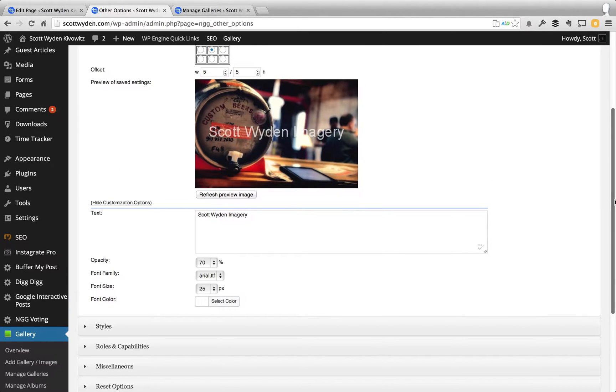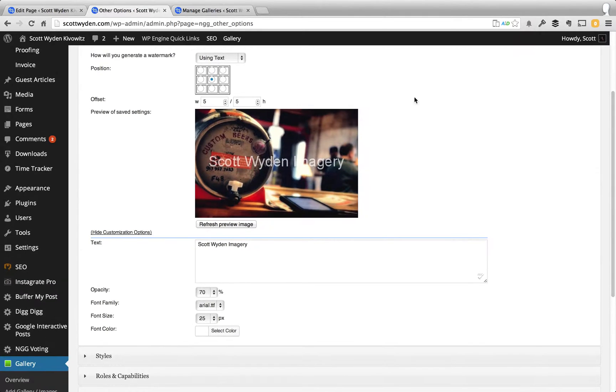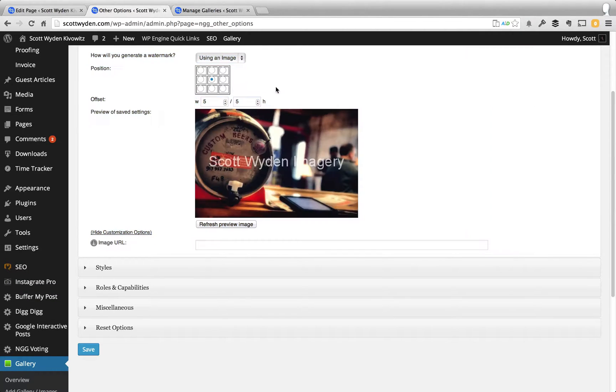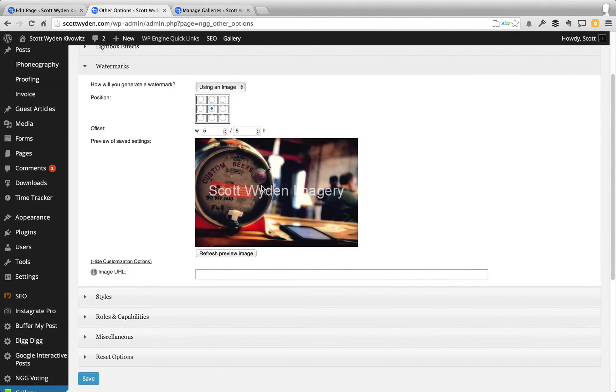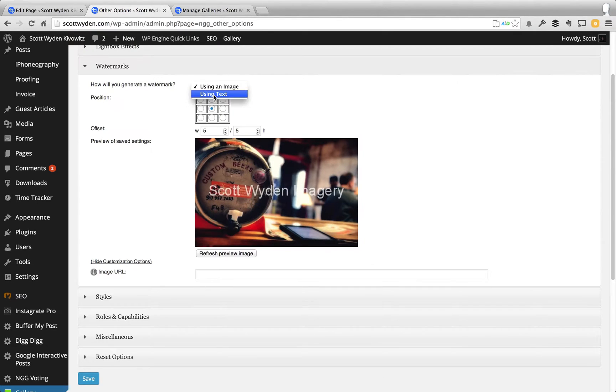So, that's how you do it with the text, that's how you actually create the watermark and save it. You can also do it with an image, you basically upload an image somewhere on your server and put the URL right here of the image, and then it'll do the same thing. You've got the position and the offset for the image, and you can refresh and see how that works.